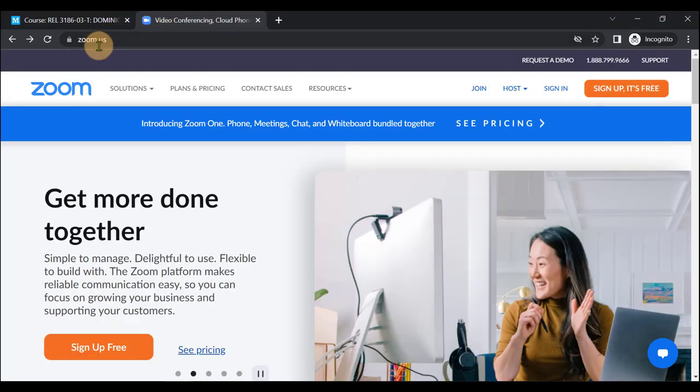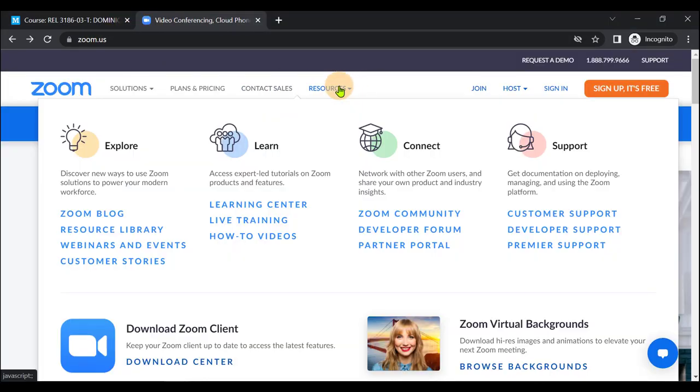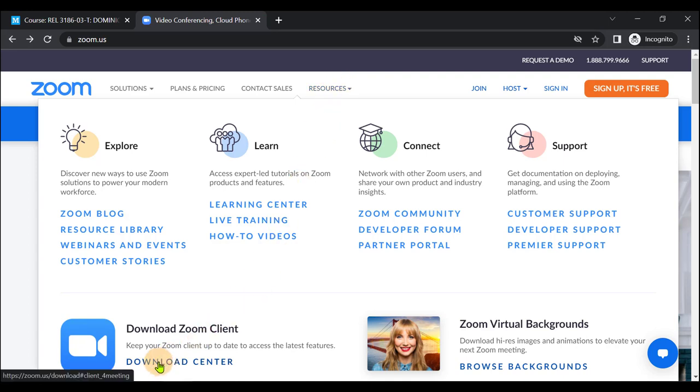First, navigate to zoom.us and hover over Resources. Next, click on Download Center.